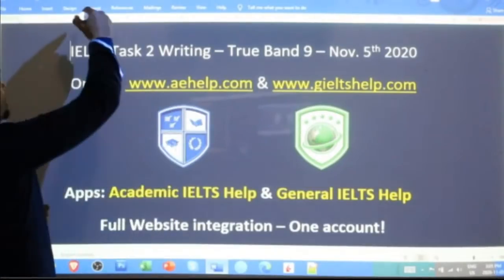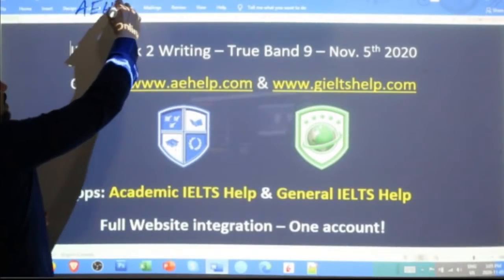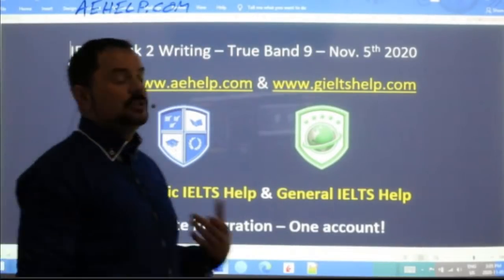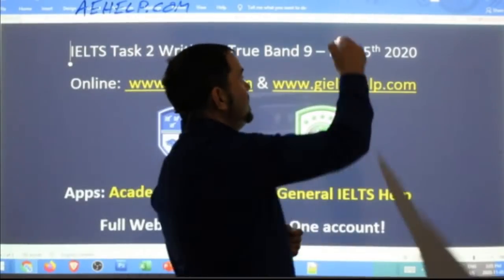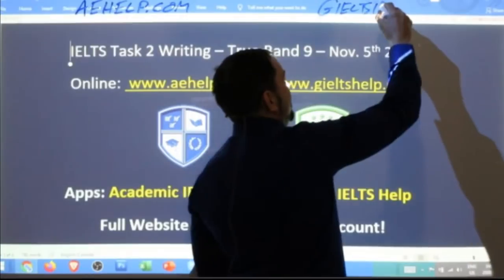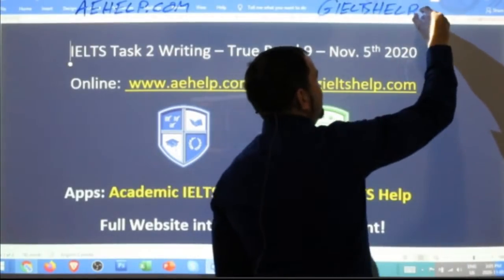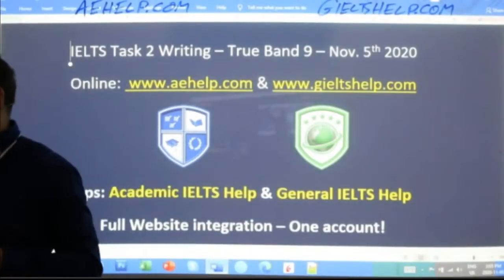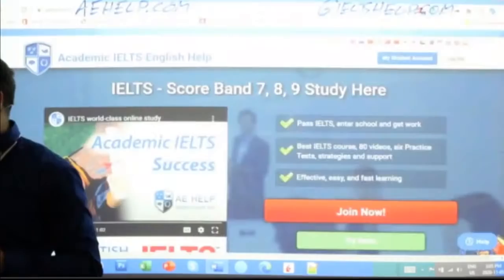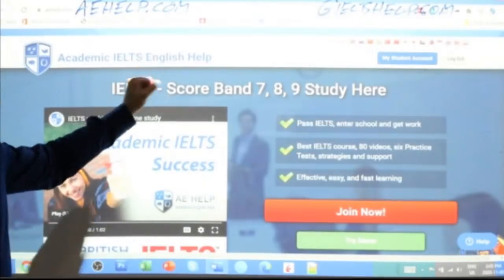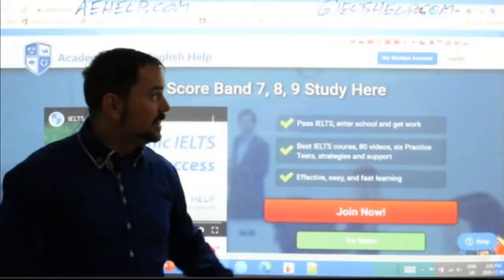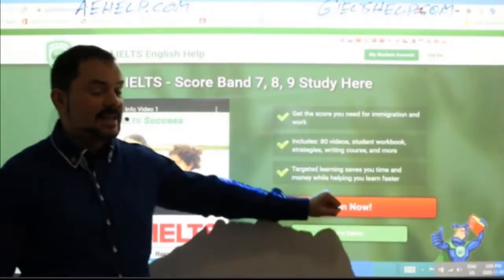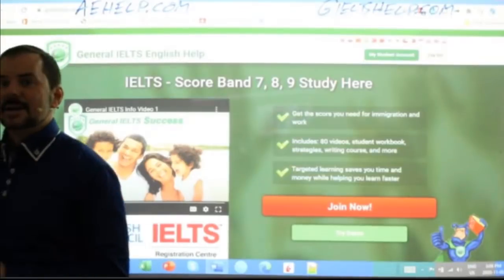This lesson is presented to you by aehelp.com — that's academicenglishhelp.com — where we have lots of help for you to pass the IELTS exam, as well as geieltshelp.com, that's generalieltshelp.com. On both websites, we have original practice exams, HD videos, and interactive courses. Click the red button to join the academic site, or the one with the green background for general IELTS.